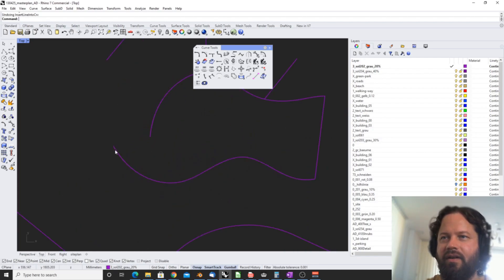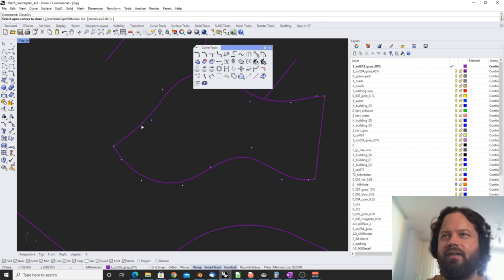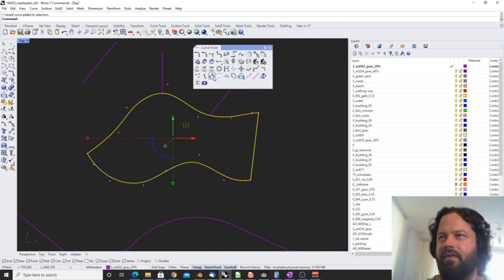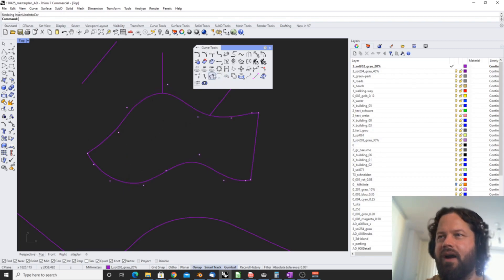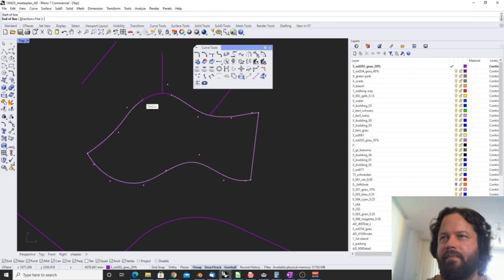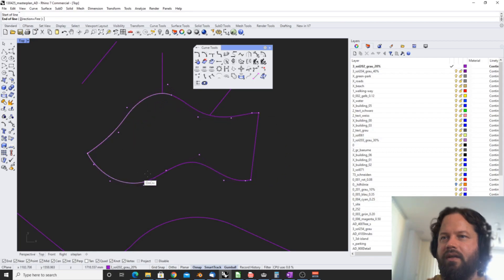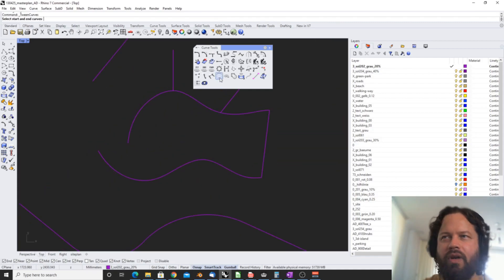Interestingly, if this is a closed curve — yes, that's closed — and you use this tool again, it marks the section it will keep. Pretty cool. We looked into twins already, we won't touch it again. We also looked into offset multiple curves — won't touch that again.